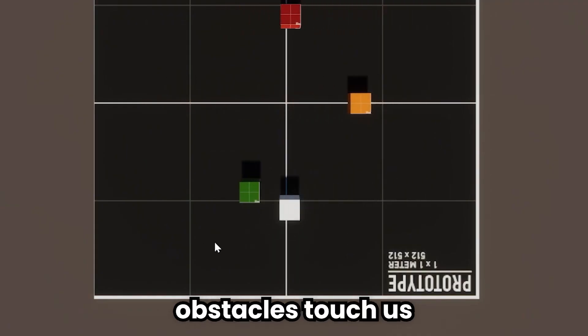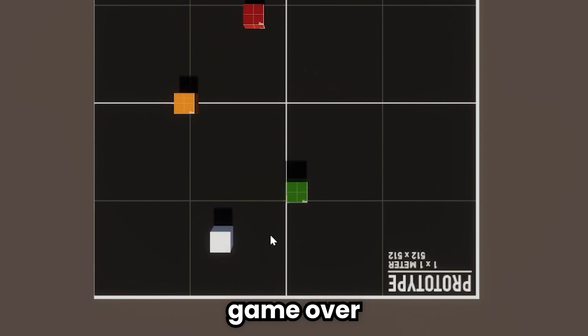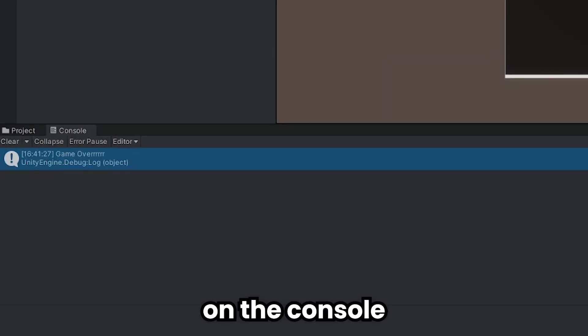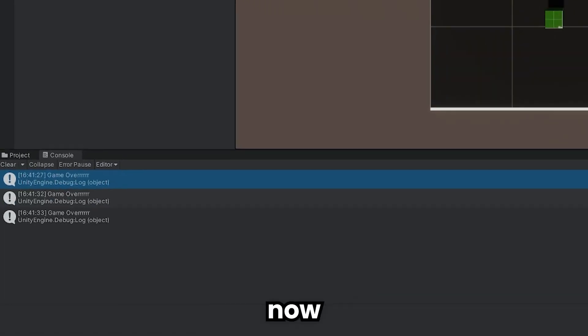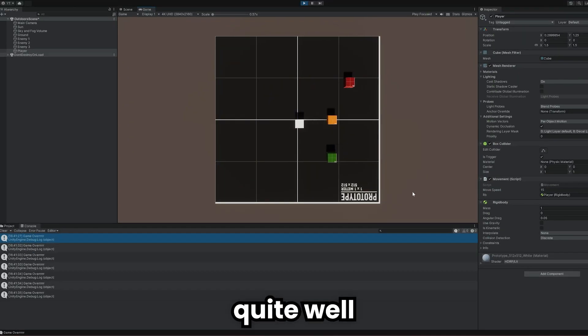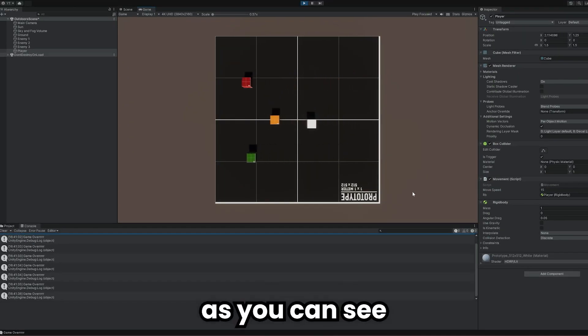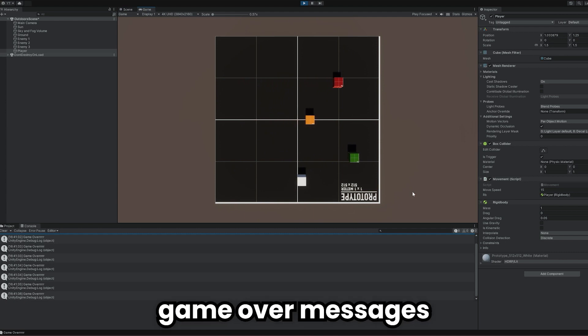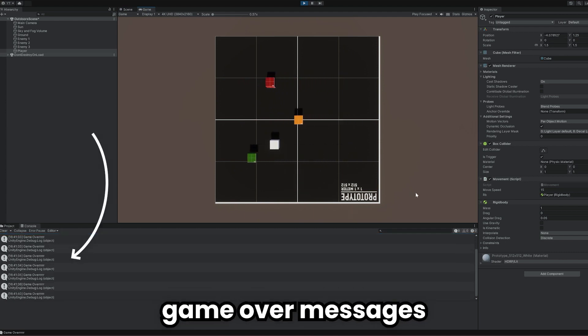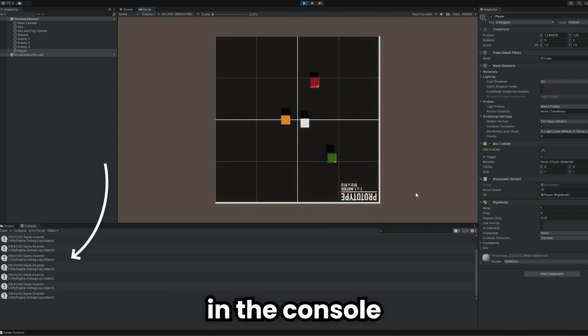If the obstacles touch us, game over is written on the console. Now, it works quite well. And as you can see, game over messages are coming in the console.